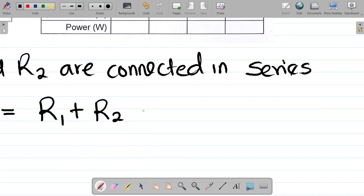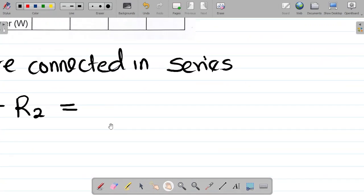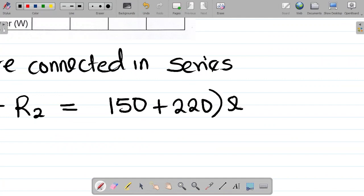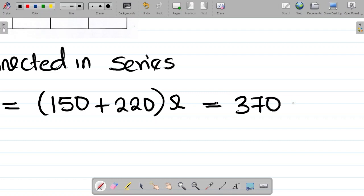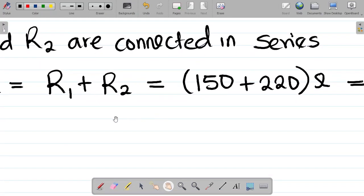Let's input the values. The value of R1 is 150 ohms and R2 is 220 ohms, so we're having 150 plus 220, all in ohms. That gives you 370 ohms. So if I combine R1 and R2, the value is 370 ohms.